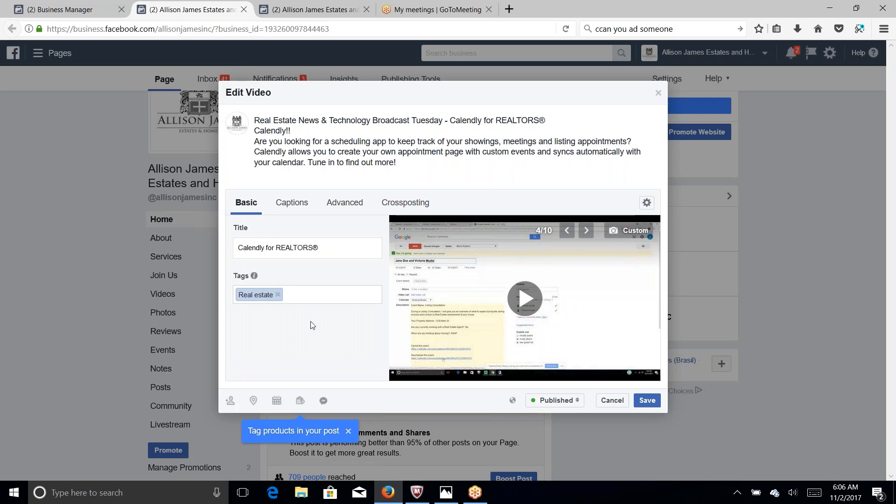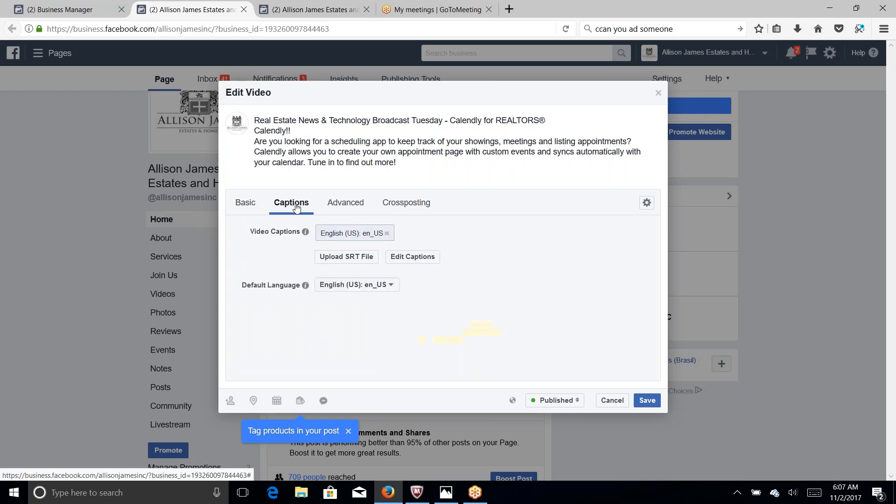Okay and as you can see right here you have captions. Just click on it and click on edit captions.